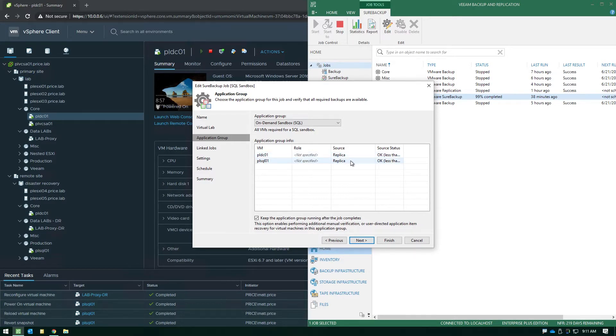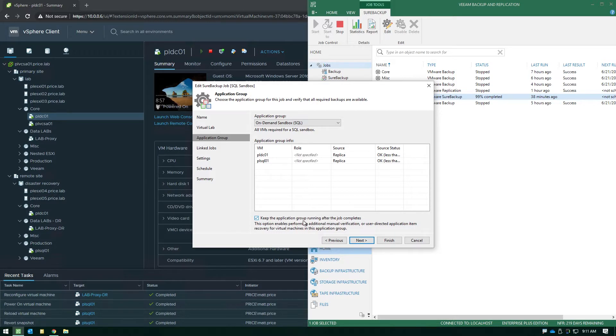Now another use case here as you can see in our example is we're actually using our replicas in this case to power an on-demand sandbox which is another great use of replication with Veeam. Because remember when we're doing the on-demand sandbox essentially we're still going through all the verification checks that we've been talking about in this video.